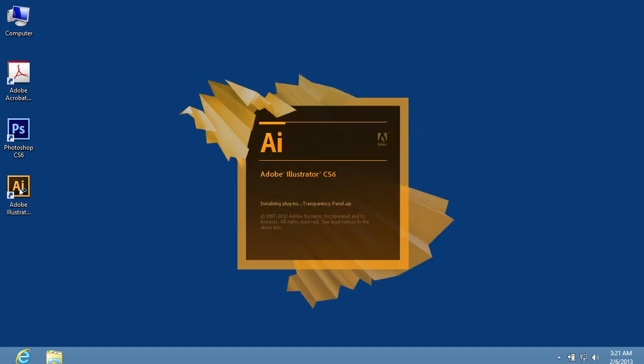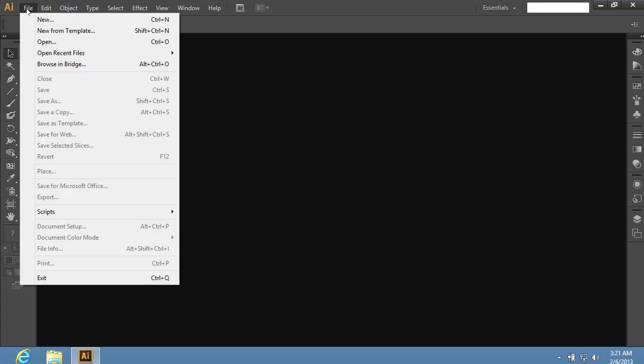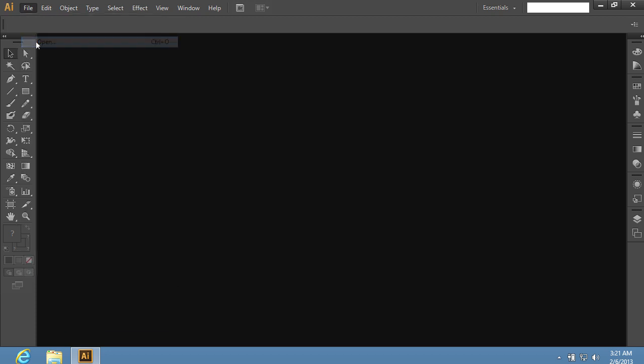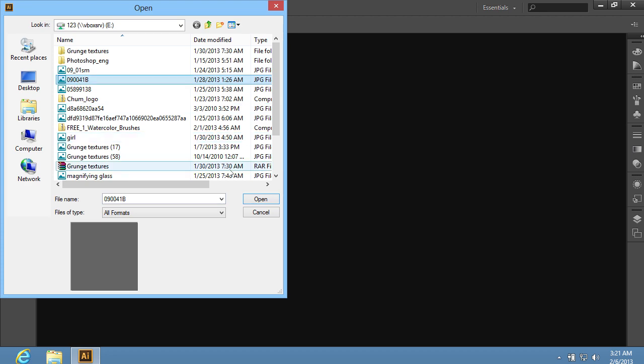Launch Adobe Illustrator. Go to the File menu and choose Open from the drop-down menu. In the appeared window, select the file you want to edit and press Open.